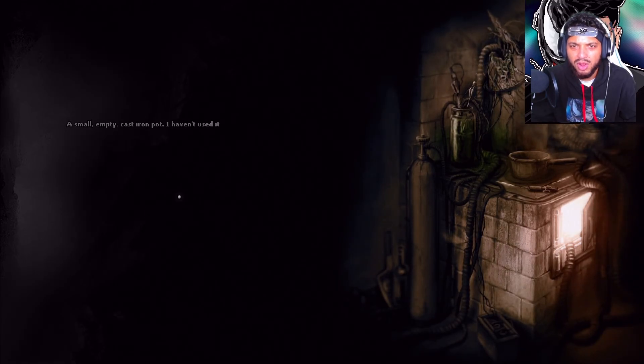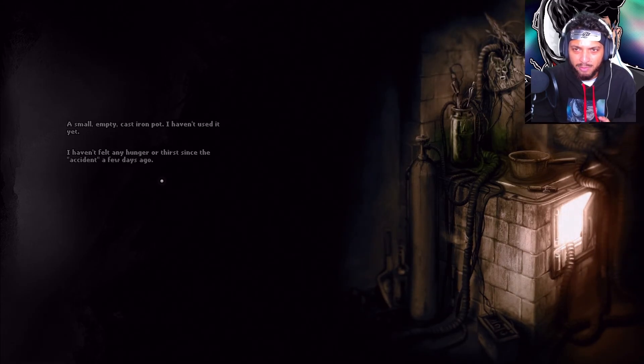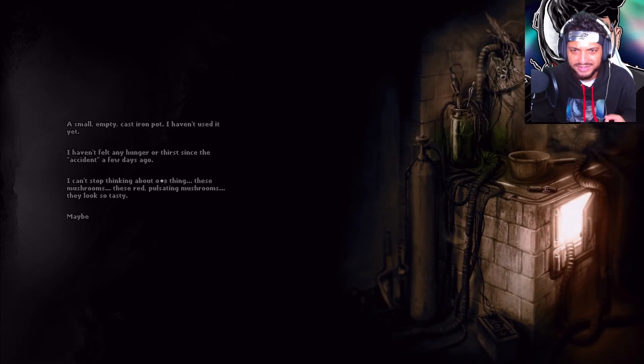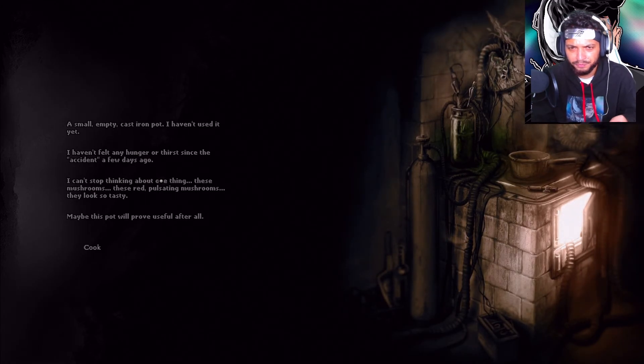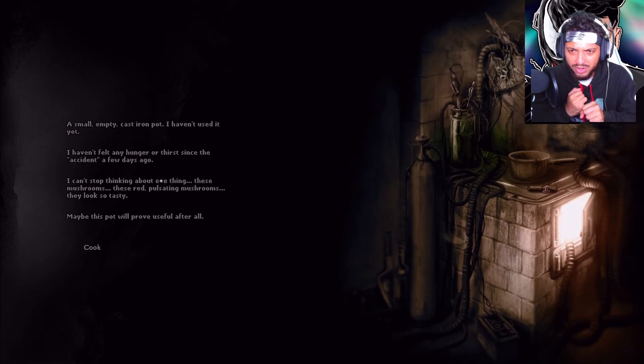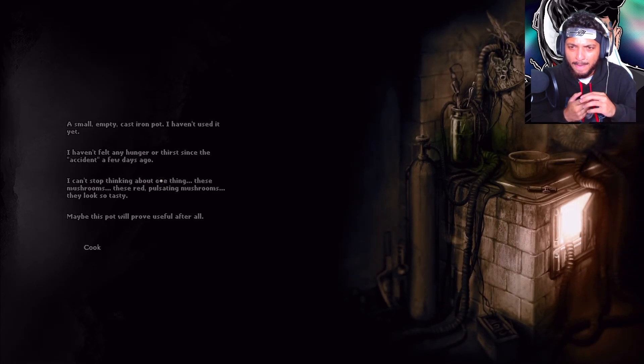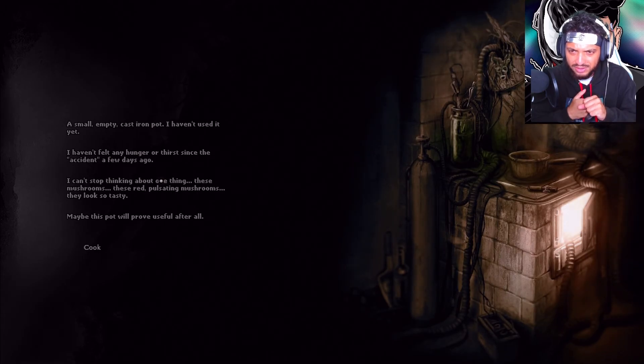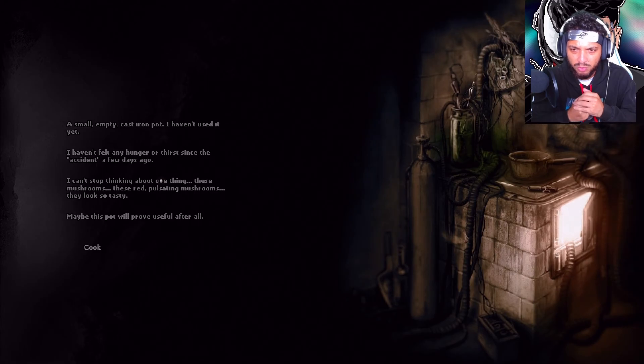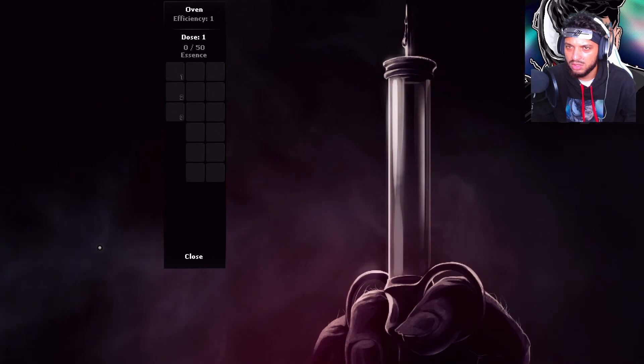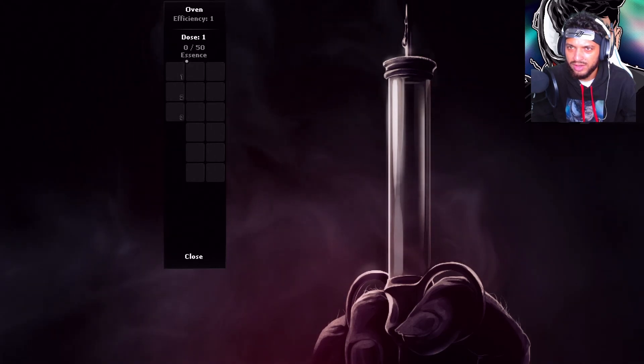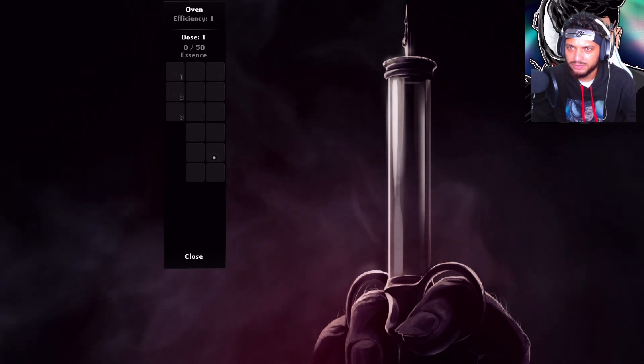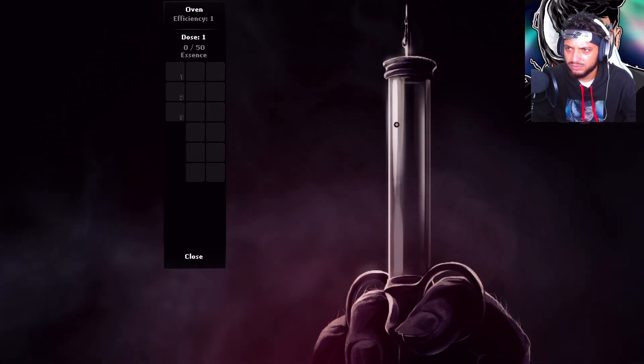A small empty cast iron pot. I haven't used it yet. I haven't felt any hunger or thirst since the accident a few days ago. I can't stop thinking about the things. These mushrooms, these red pulsating mushrooms. They look so tasty. Maybe this pot will prove useful after all. I can cook. I don't have anything.